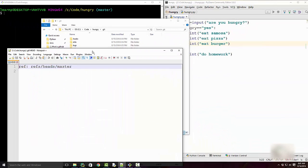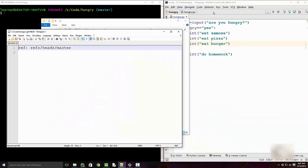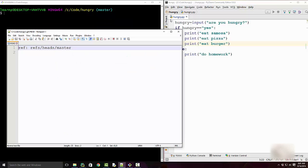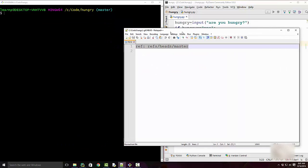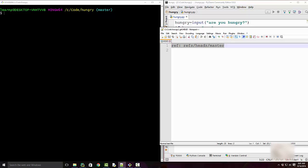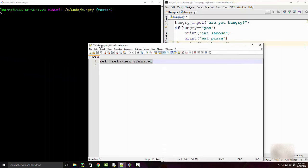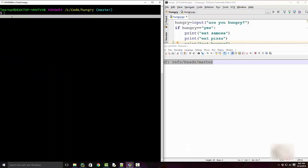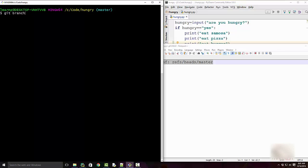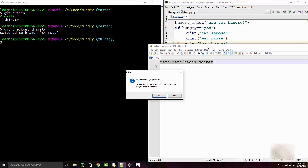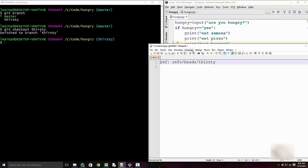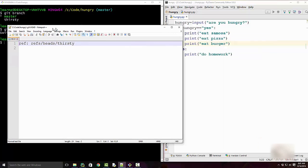Now when I open this HEAD file, I will see this. So it is referring to a master branch. Now if I have two branches, for example when I do git branch I have a second branch called thirsty. Now when I check out the second branch, my HEAD pointer will actually move to thirsty. So see now it updated this file and now I have thirsty in my HEAD.